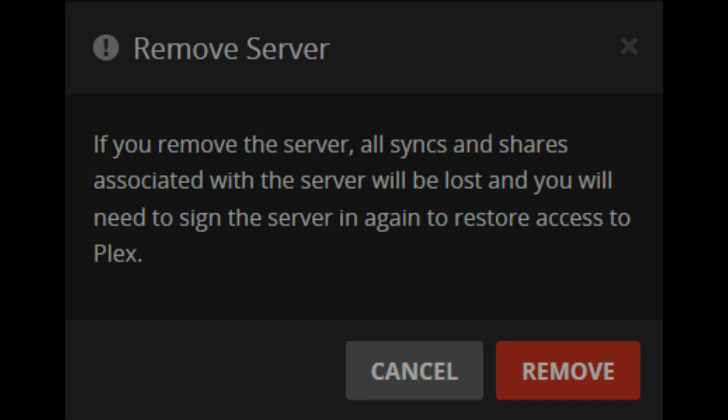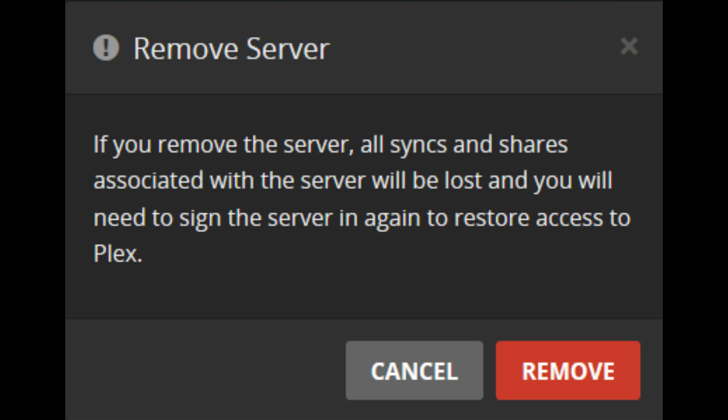Step 5: Click X in the upper right corner of the box associated with the old Plex media server you want to remove.